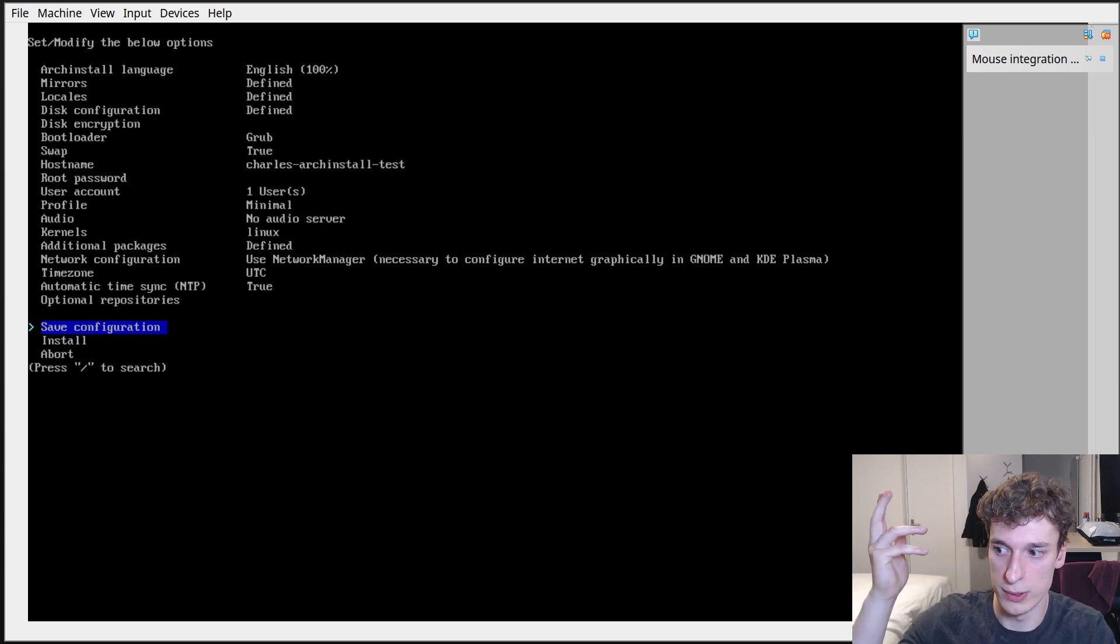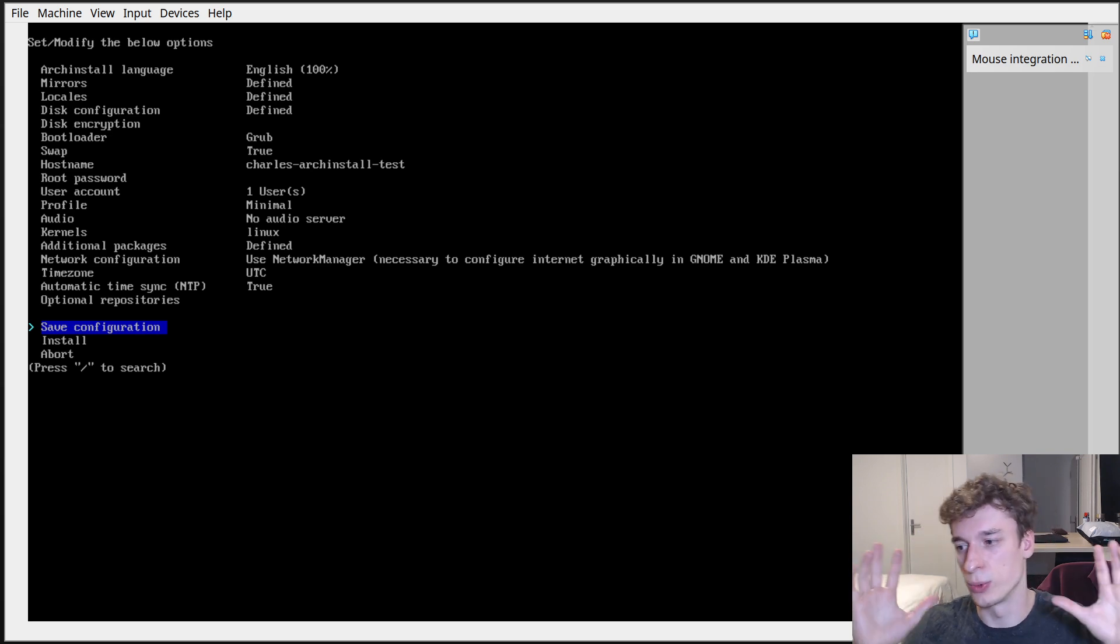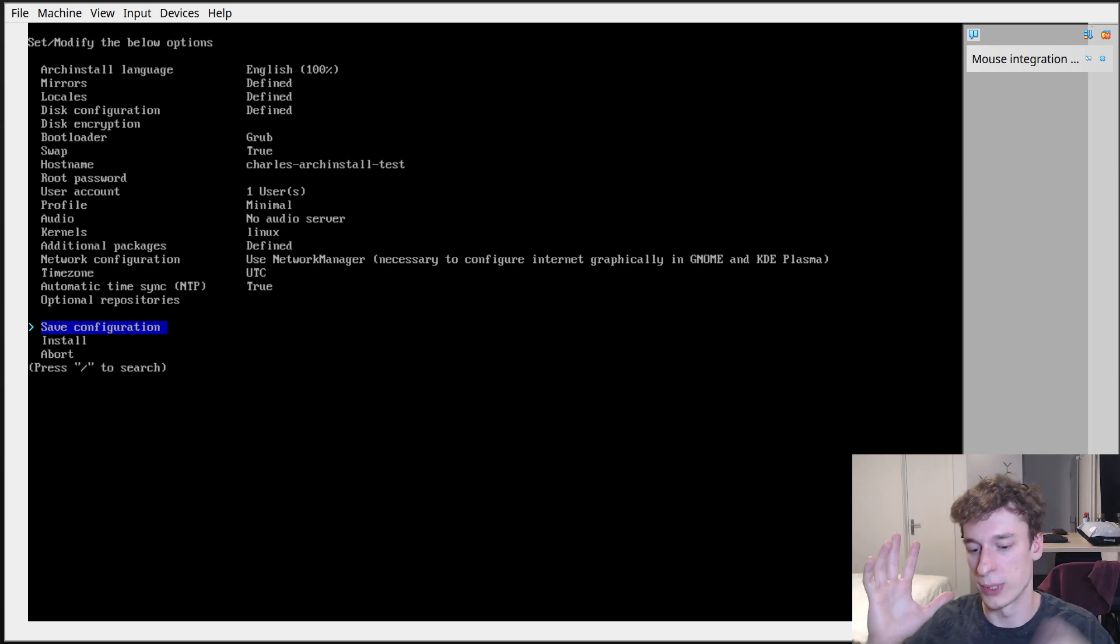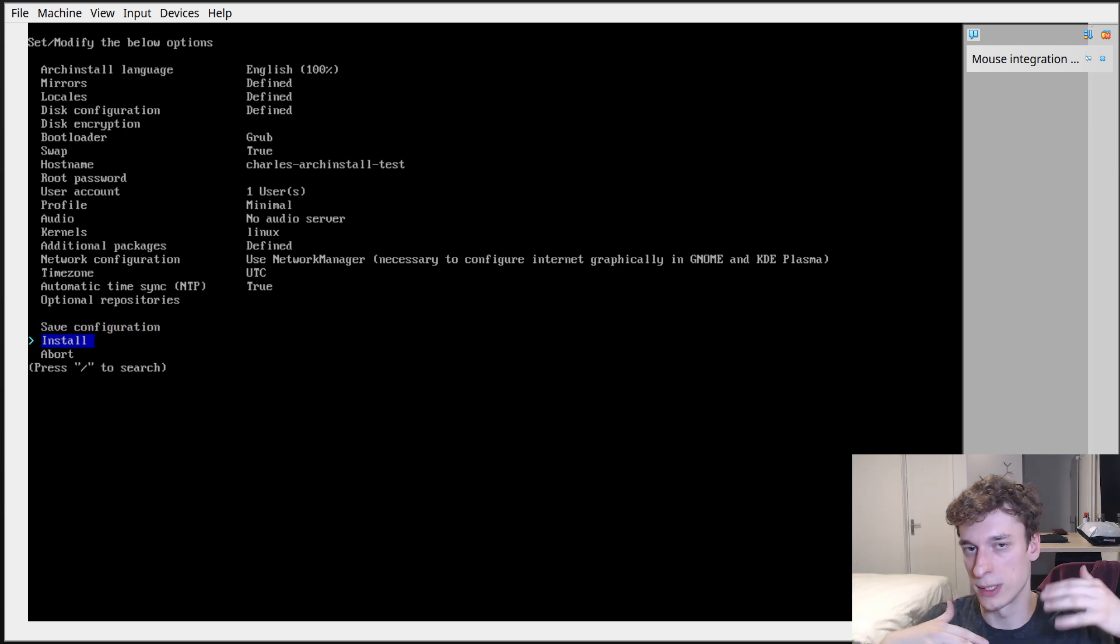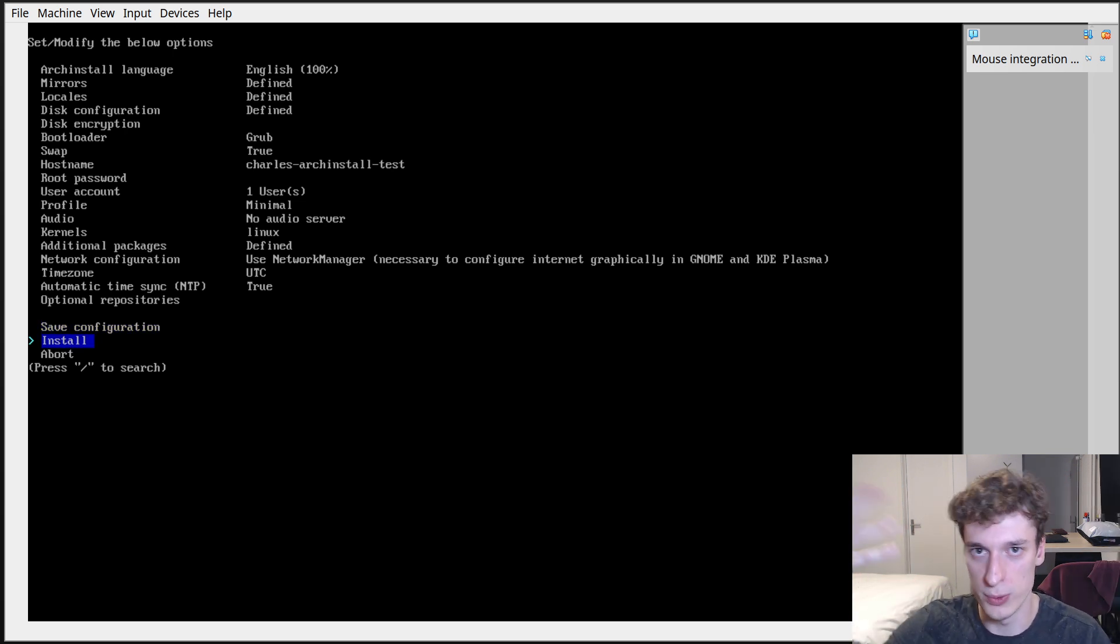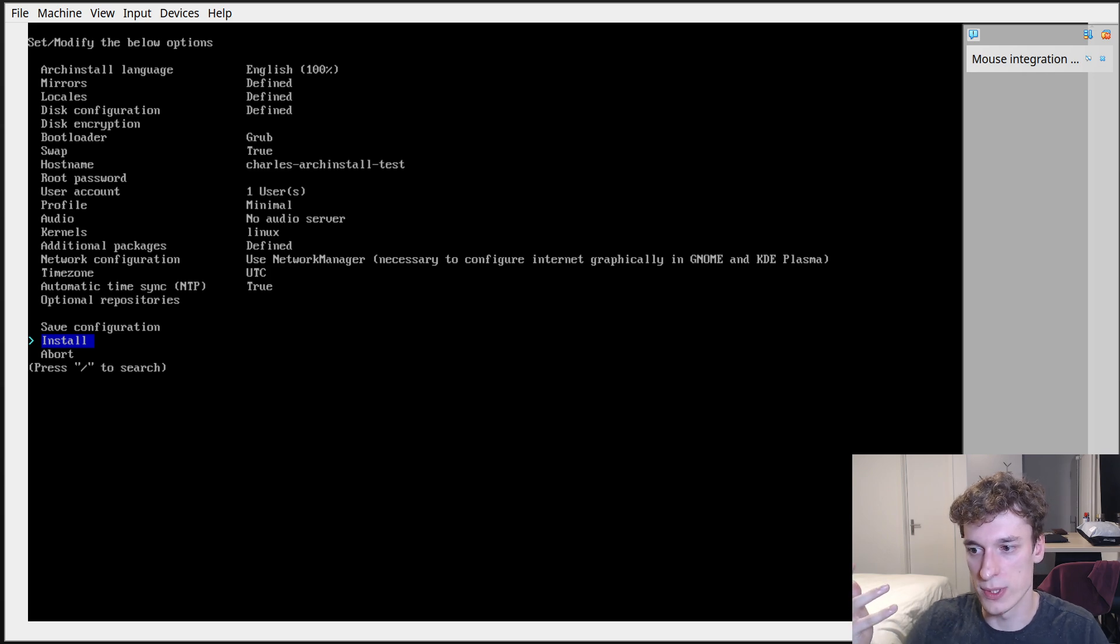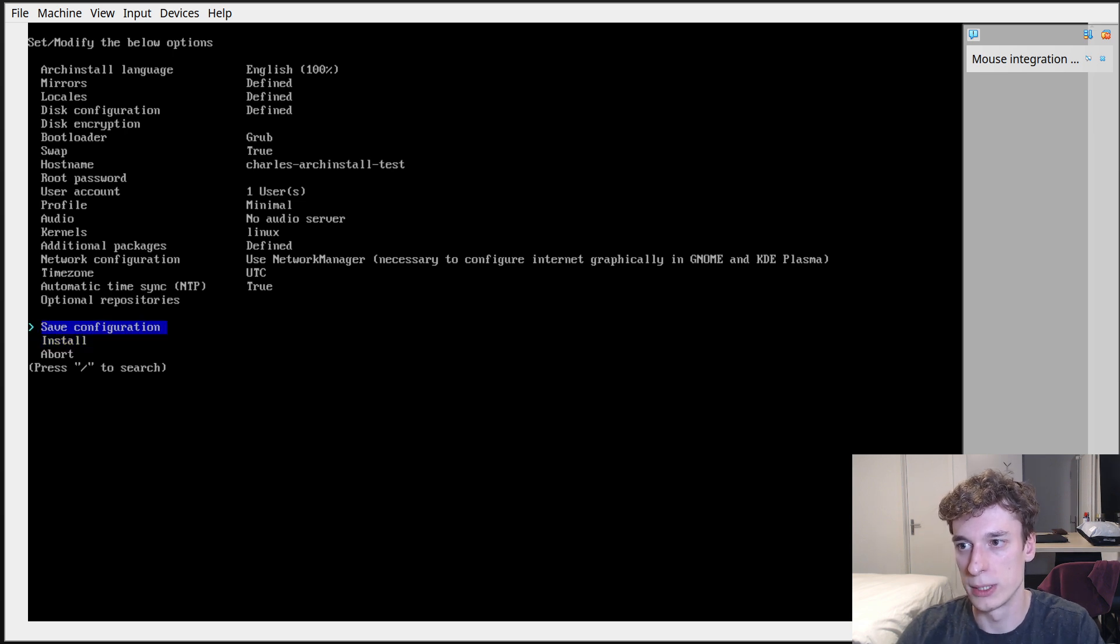And then after all that is done you can save the configuration which will just write a JSON. I would suggest doing this before, because if like when you press install it will run the script and if it crashes in the middle you will have to redo all those steps.